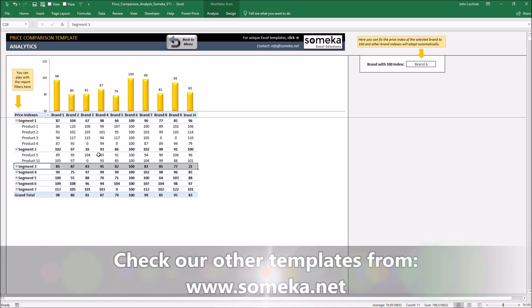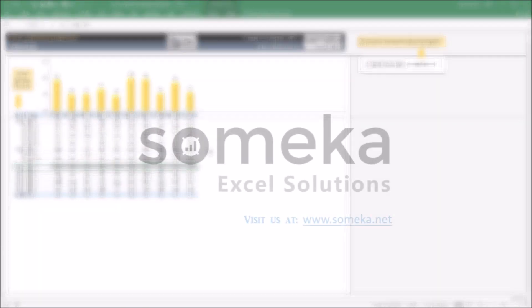Thanks for watching and don't forget to check our other templates at www.someka.net